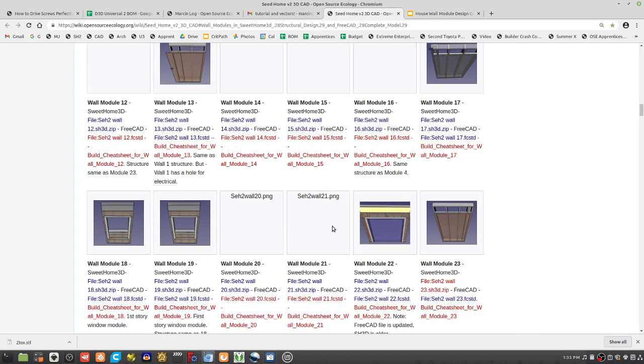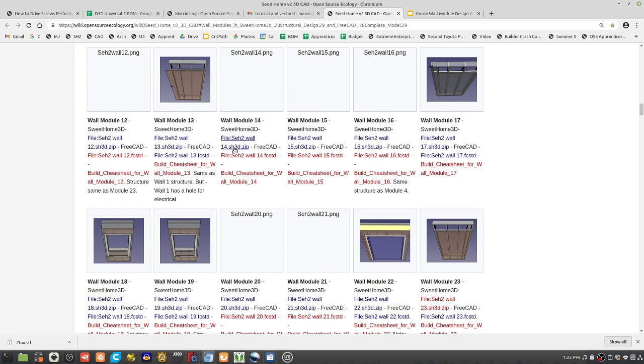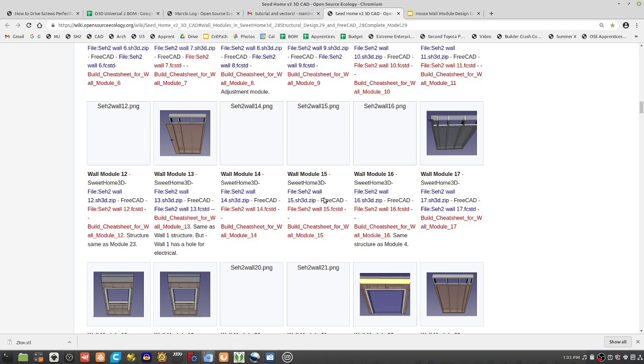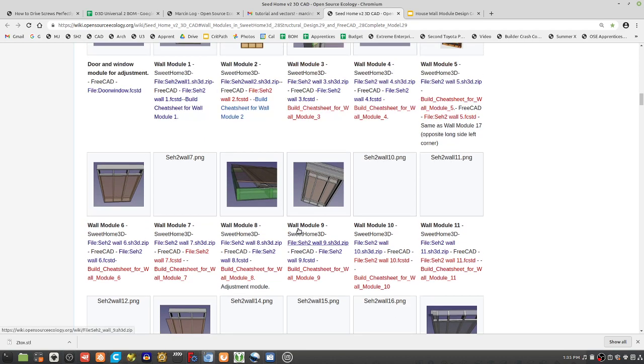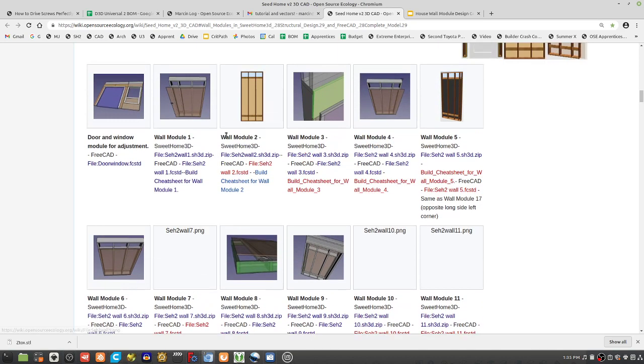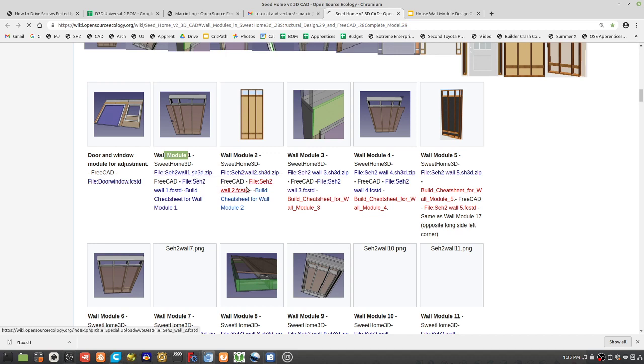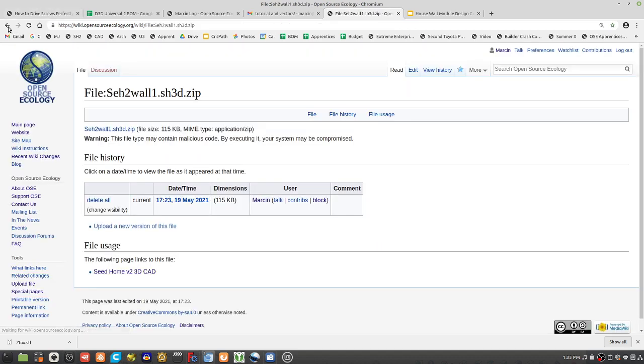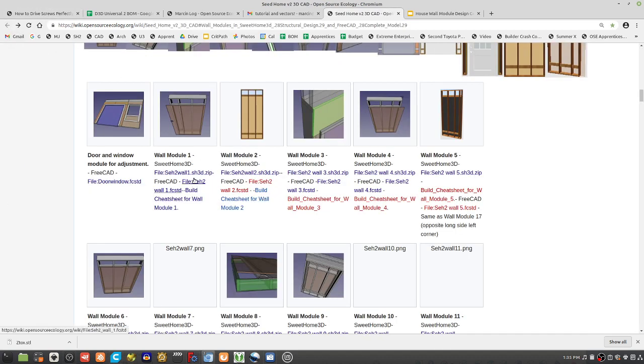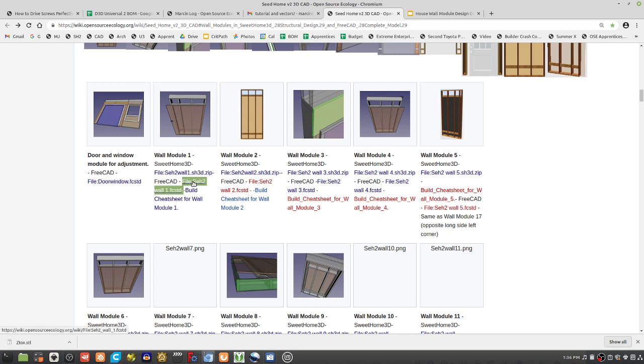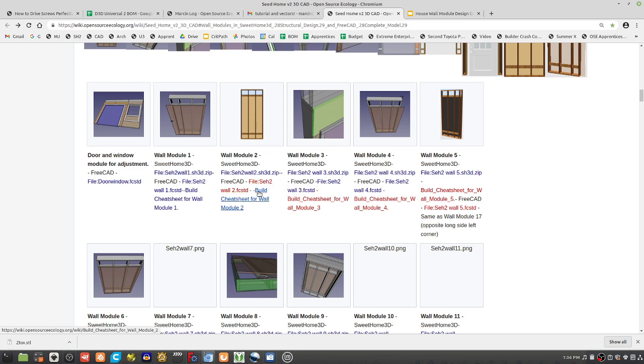So the actual files are here. So this is a part library. It's a little thumbnail of what the thing is. We insert that into the document. Now you'll see two kinds of files. So say take wall module one file. So that's the suite home 3D file. If you click on that, it takes you to the download of that. It's zipped. Now the second one is the FCSTD, the free CAD file right after that. So that's the thing. Wherever we have a red, that means that free CAD file has not been generated.